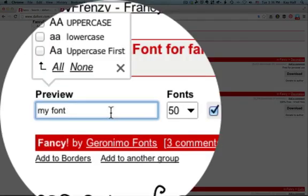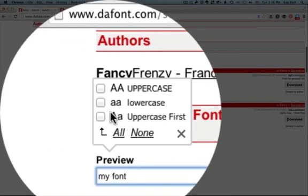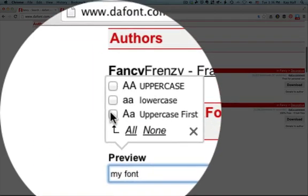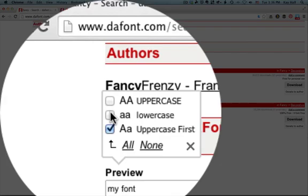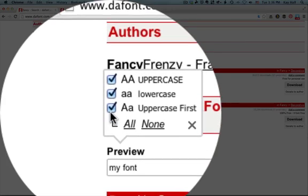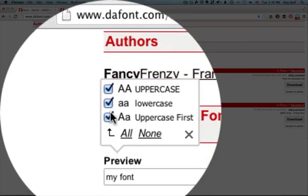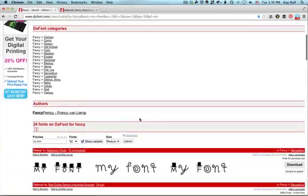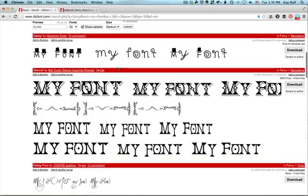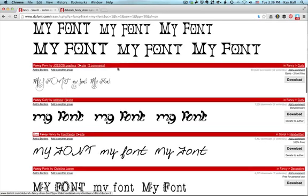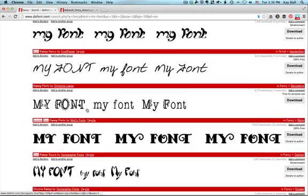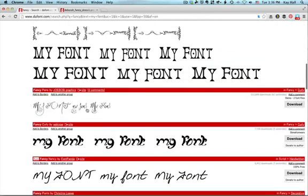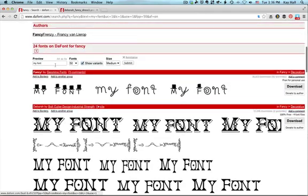There's also another feature here. If you click in the preview box and you click any of these, it will give you different variations. And you can choose all or none or any combination of them. So when you do that, for instance, it will show it in all lowercase, mixed case, and all uppercase.